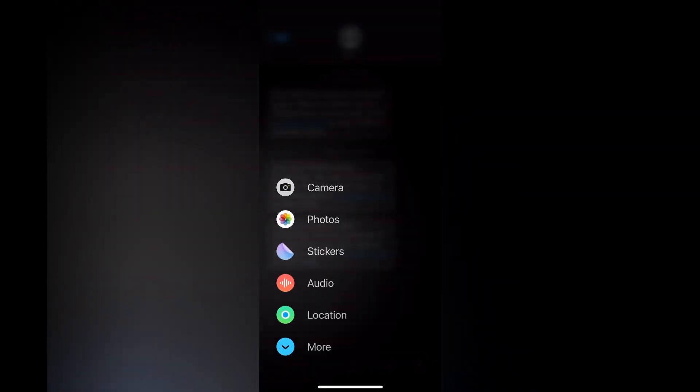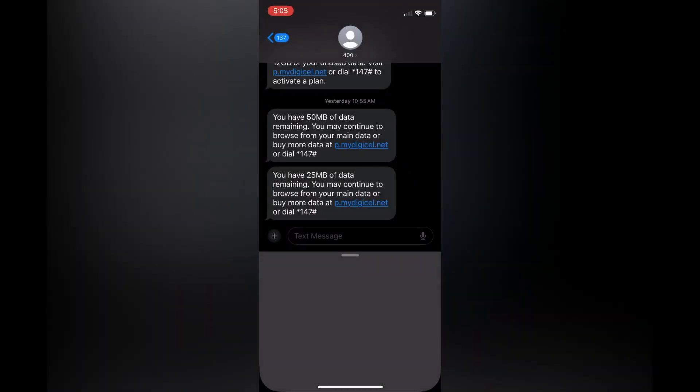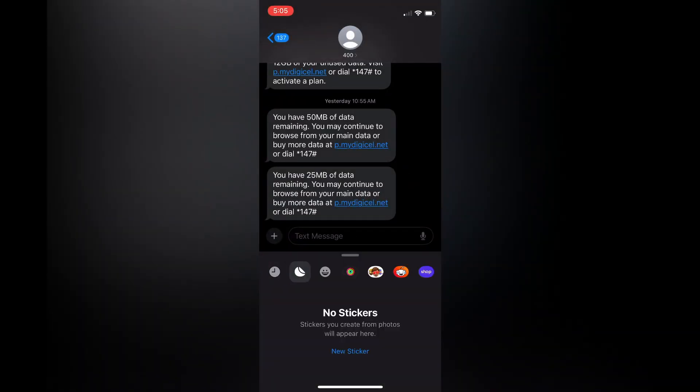Once you have tapped on the plus, you're going to see the option for stickers. You're going to tap on that. Once you have selected stickers, you can see the previous stickers that you have used if you haven't used any.